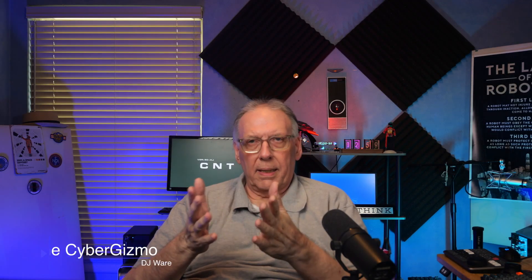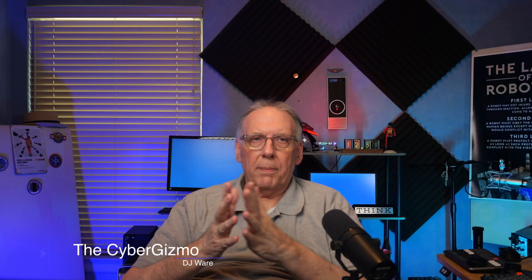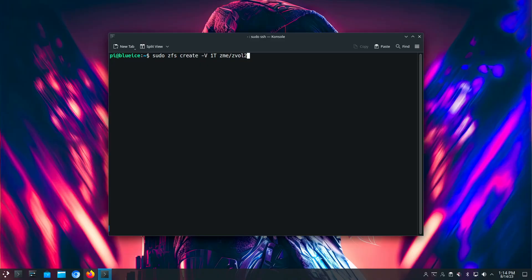Hi, I'm DJ Ware. On this episode of the CyberGizmo, I'm going to be looking at setting up iSCSI targets and iSCSI clients in order to be able to pass a ZFS ZVOL from my ZFS server over to Proxmox and be able to use it there. So let's dig in and see what we got to do to make this work.